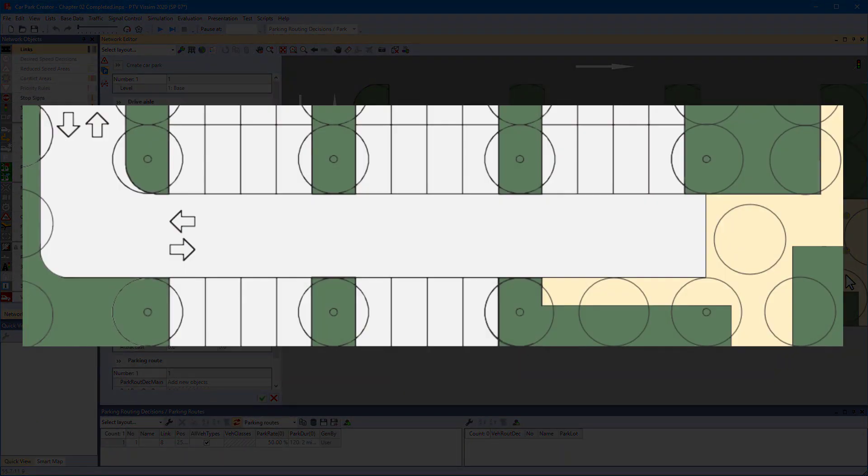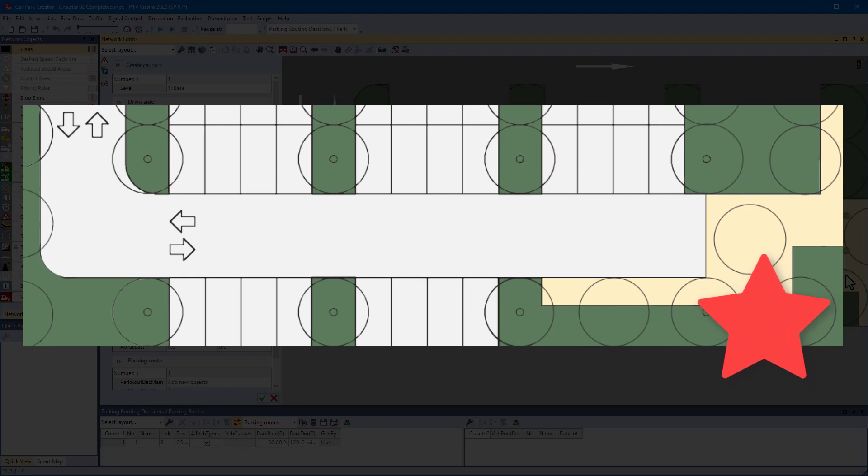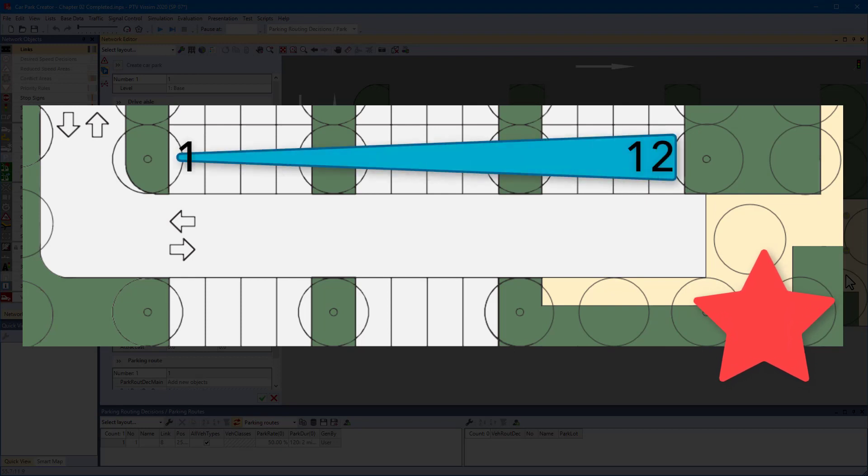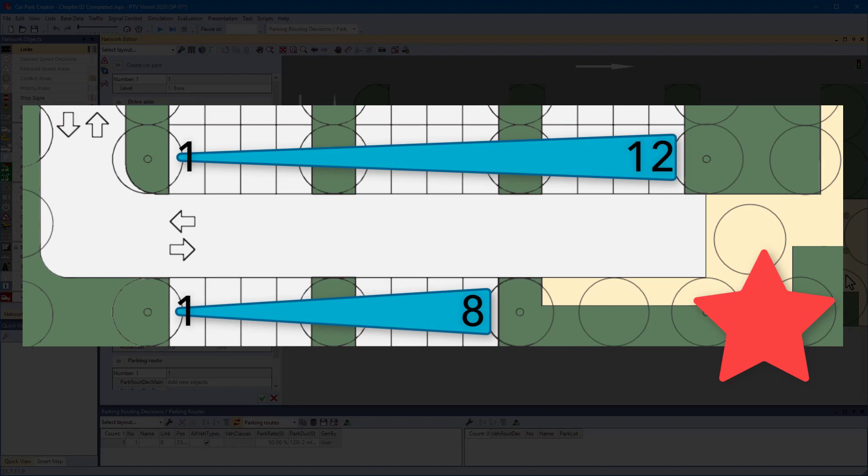Most drivers want to park close to their destination. In Visim, this is modeled with the attraction value. The higher the attraction, the more preferred is the parking space.